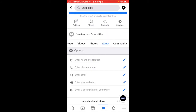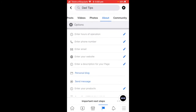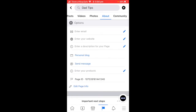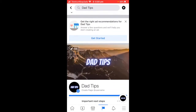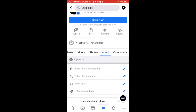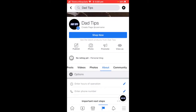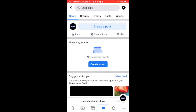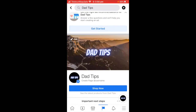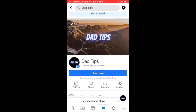Some of the things it's asking are the about section — they're always going to want you to fill out this stuff. Enter your website, email, phone number — there's a lot of different things you can fill in there, but you guys can figure that out yourself.